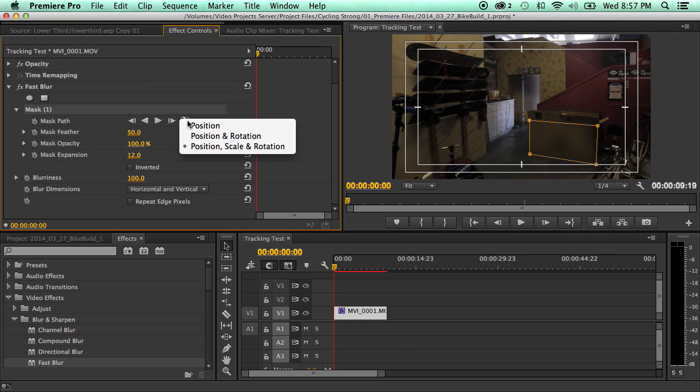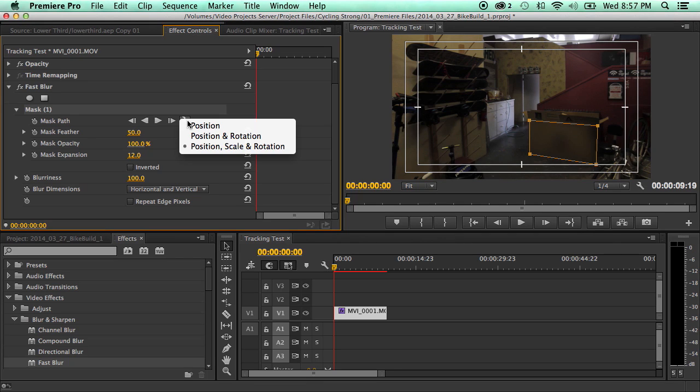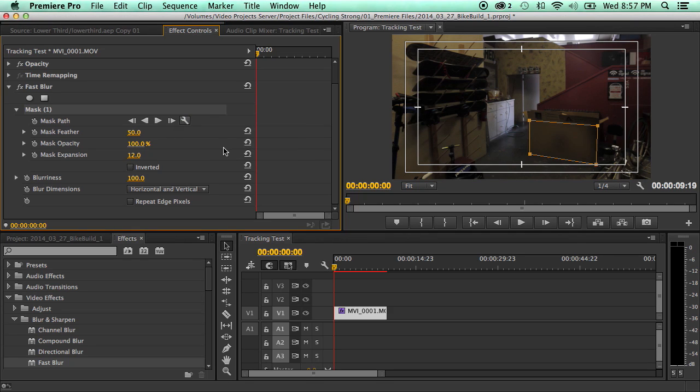If you're just doing an interview with somebody, let's say, and they've got like a logo on their shirt you need to blur out and they're sitting down, you could probably just use the position. And if they're moving around, twisting in their chair maybe, you'd want to use the position and rotation. But for now, position, scale and rotation.